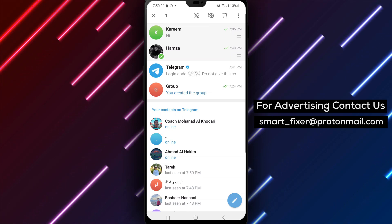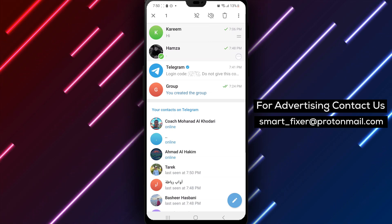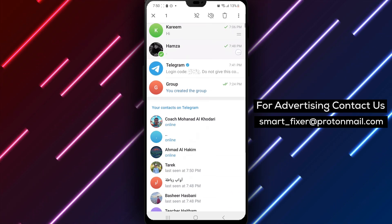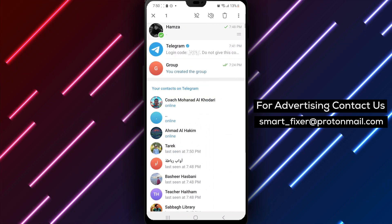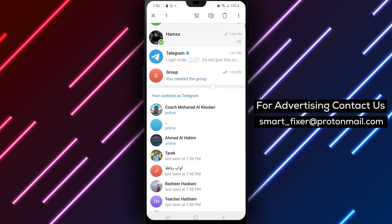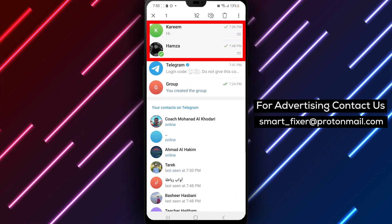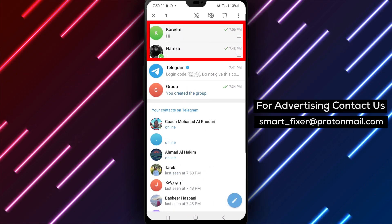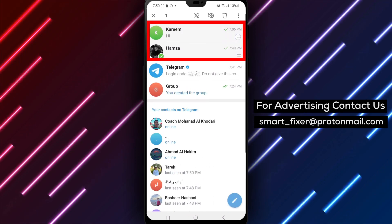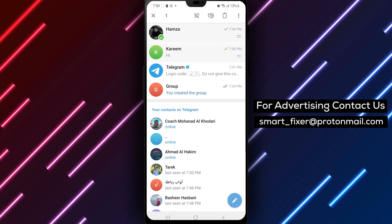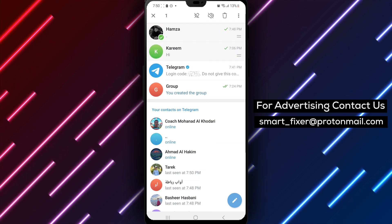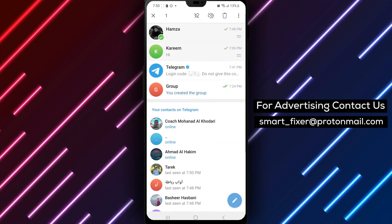Step 5. Tap and hold on the two stacked lines and slide the chat up or down to change its position in the pinned chat list. This way, you can rearrange the order of your pinned chats according to your preference.